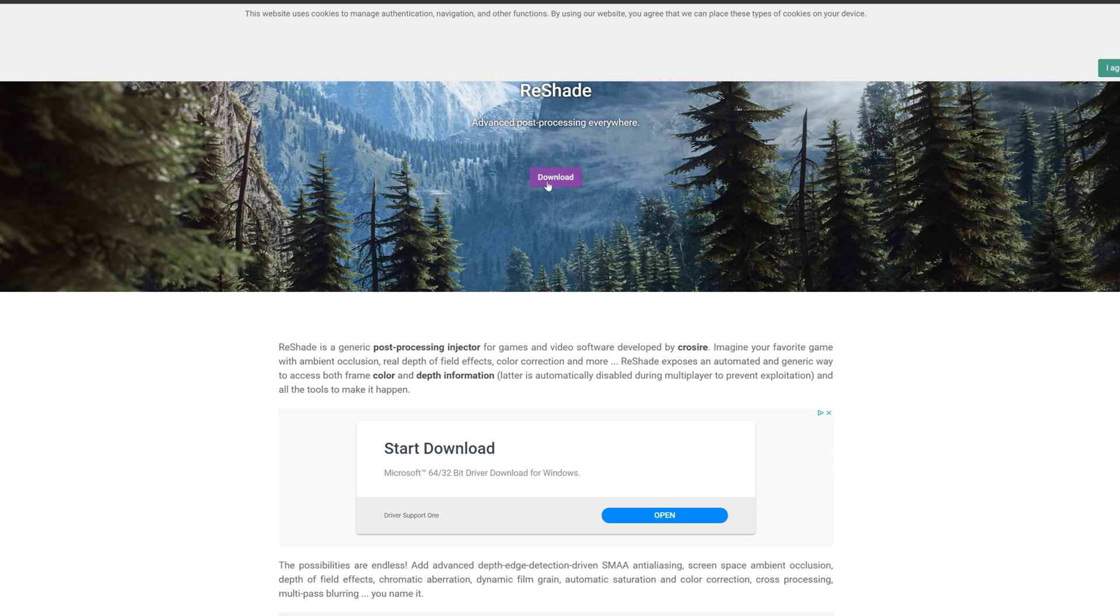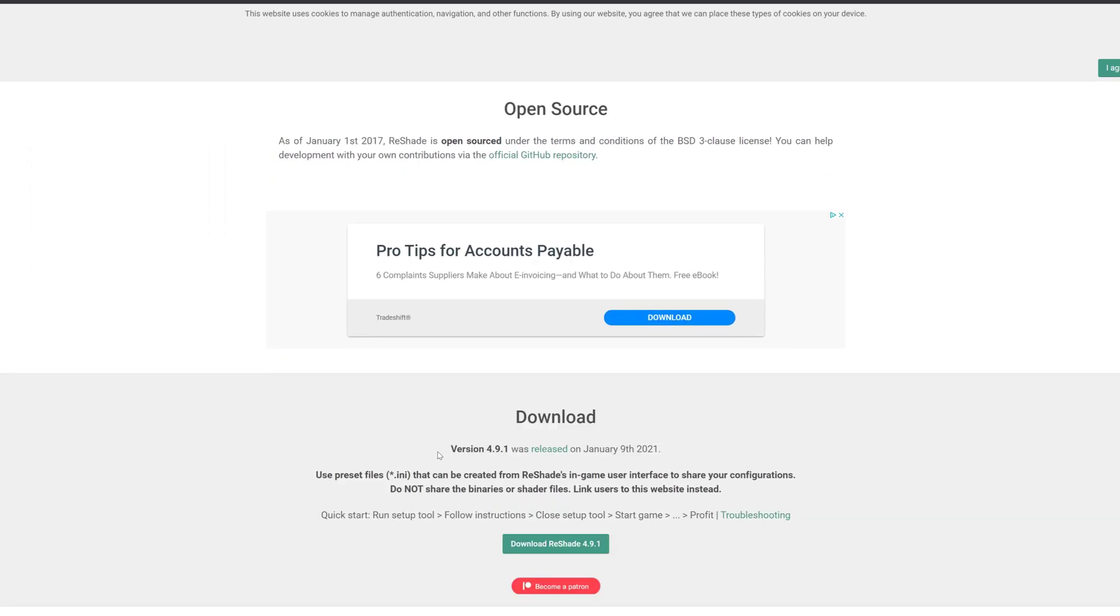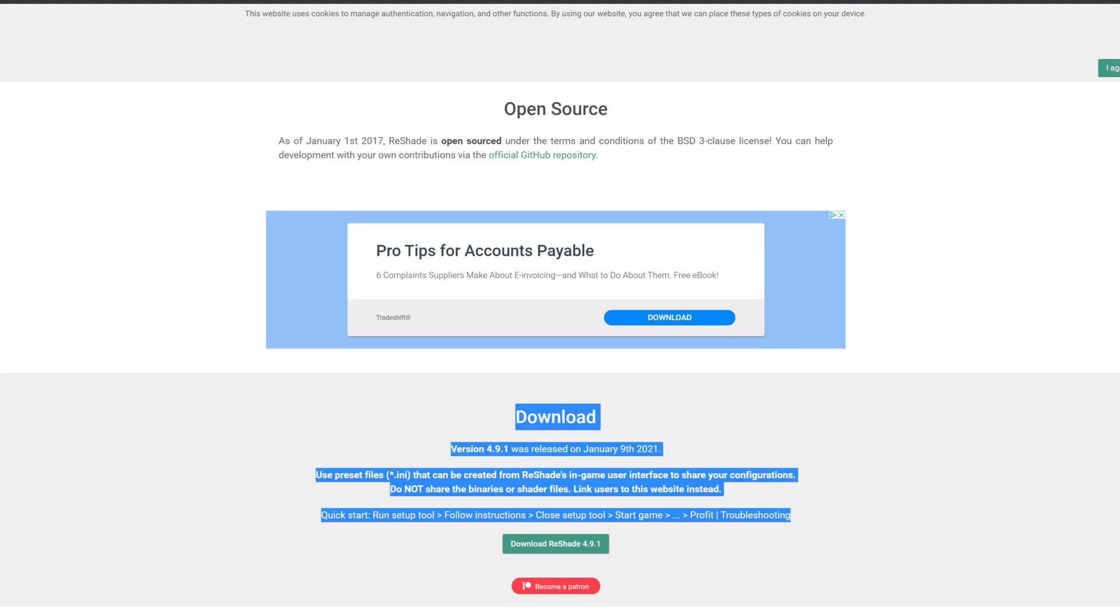So first you want to go to reshade.me, grab the latest version of that, which is version 4.9.1, which was released on January 9th, 2021. Download that.